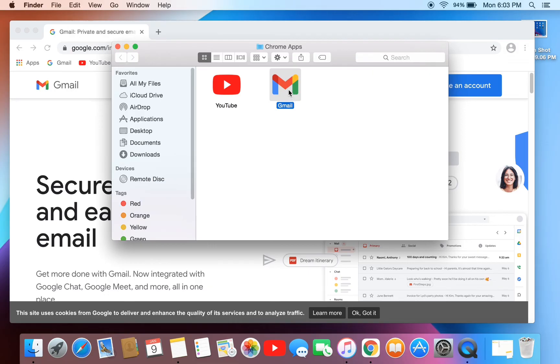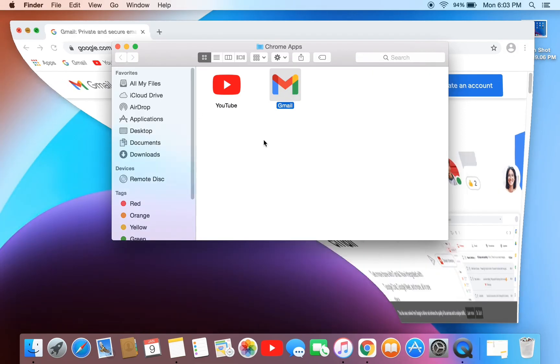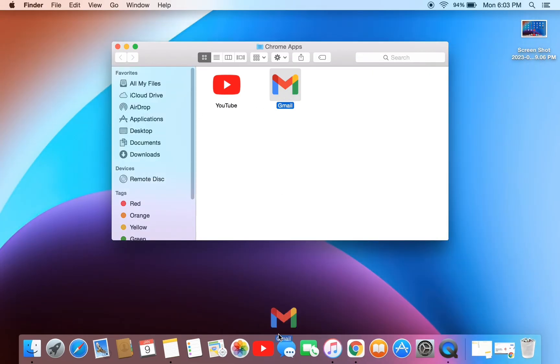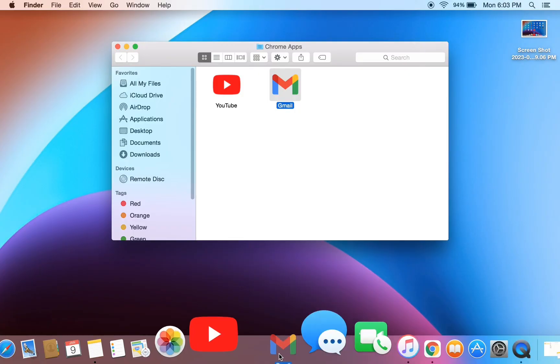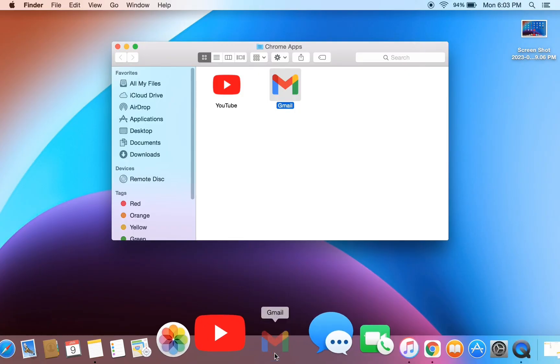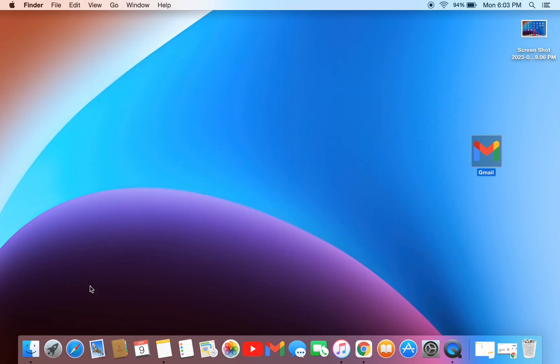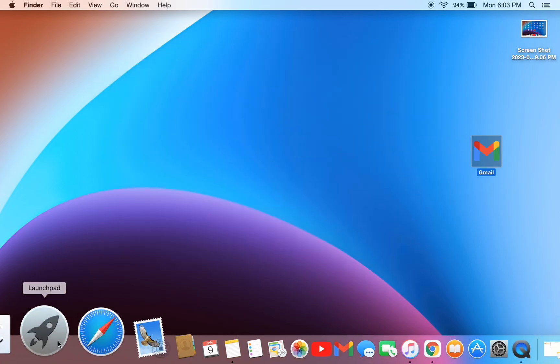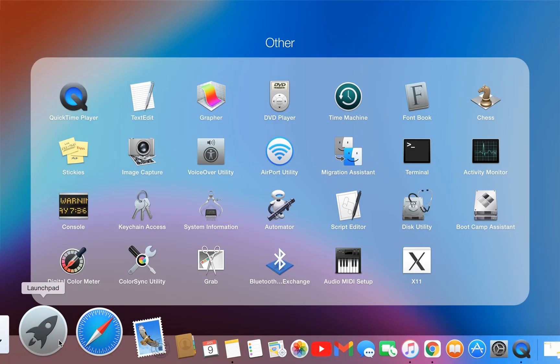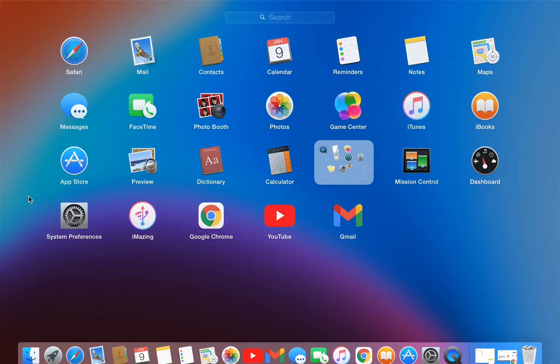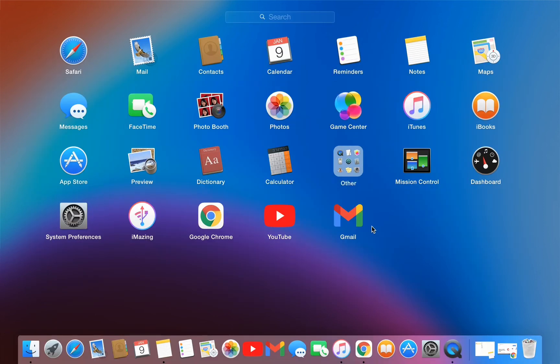You can move it to the dock. If you don't find the application, you can always go to Launchpad to find that app. As you can see, here is the Gmail.